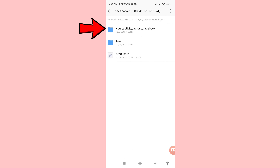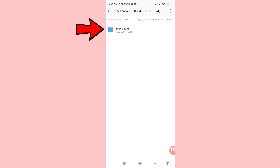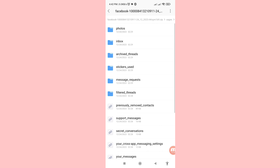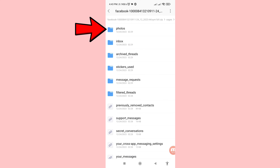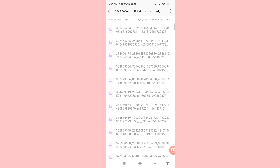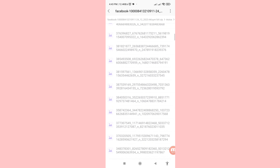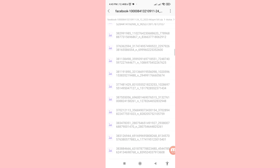You can see 'Your Activity Across Facebook.' Open Messages, and then you can see your photos. All your recovered or restored deleted Facebook photos and videos are saved to your phone gallery. Open it, and you can see all your recovered or restored deleted Facebook photos and videos.